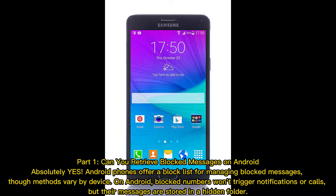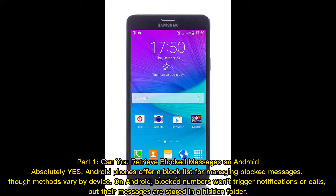Part 1 – Can you retrieve blocked messages on Android? Absolutely yes! Android phones offer a block list for managing blocked messages, though methods vary by device. On Android, blocked numbers won't trigger notifications or calls, but their messages are stored in a hidden folder.